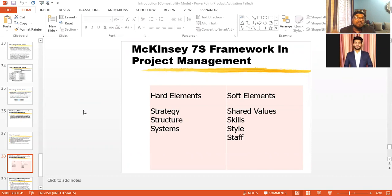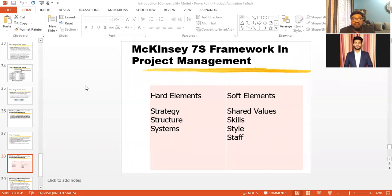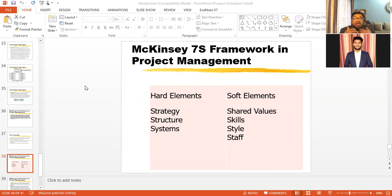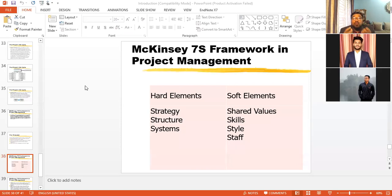All seven elements are internal elements of an organization, meaning you have full control over them. When you study environmental analysis, you know there is internal and external environment. For external environment analysis, we can't control factors like political, economic, social, law and order, or technological factors. But since these seven S's relate to internal environment analysis, we have full control over all of them within our organization.